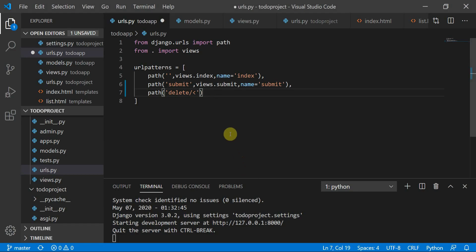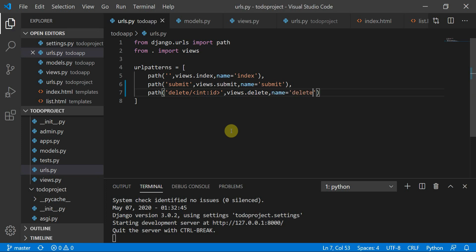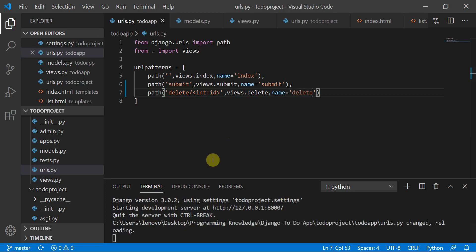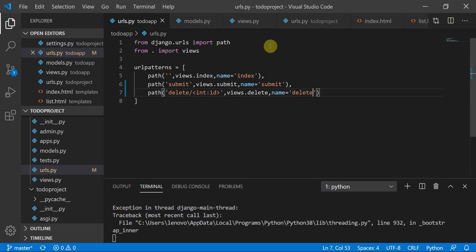First, we'll move to the urls.py file and add a delete route with an id as a parameter. When we are done with this, we'll call views.delete and set the name equal to 'delete'.